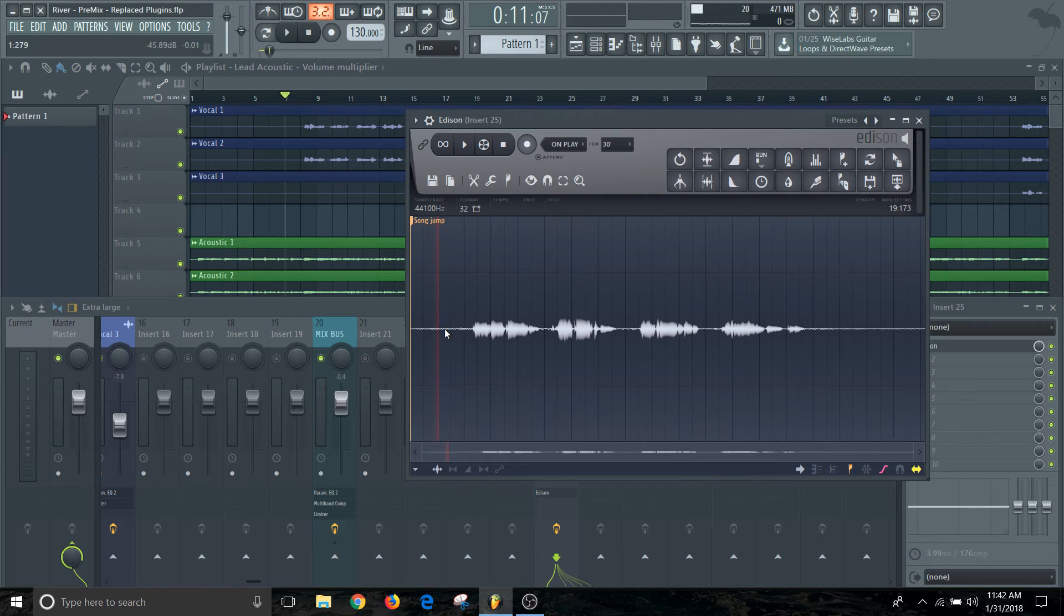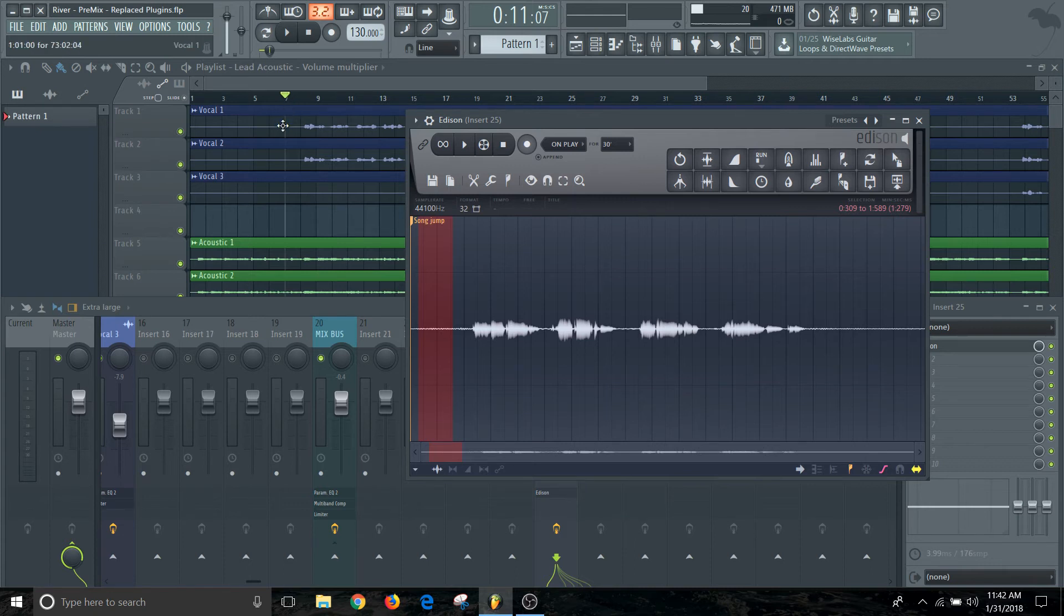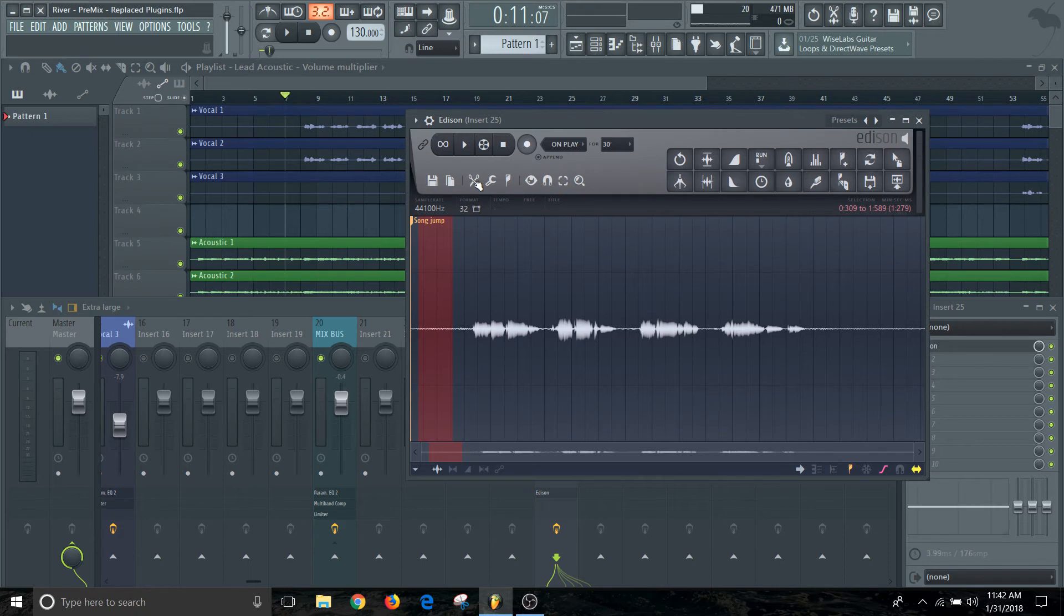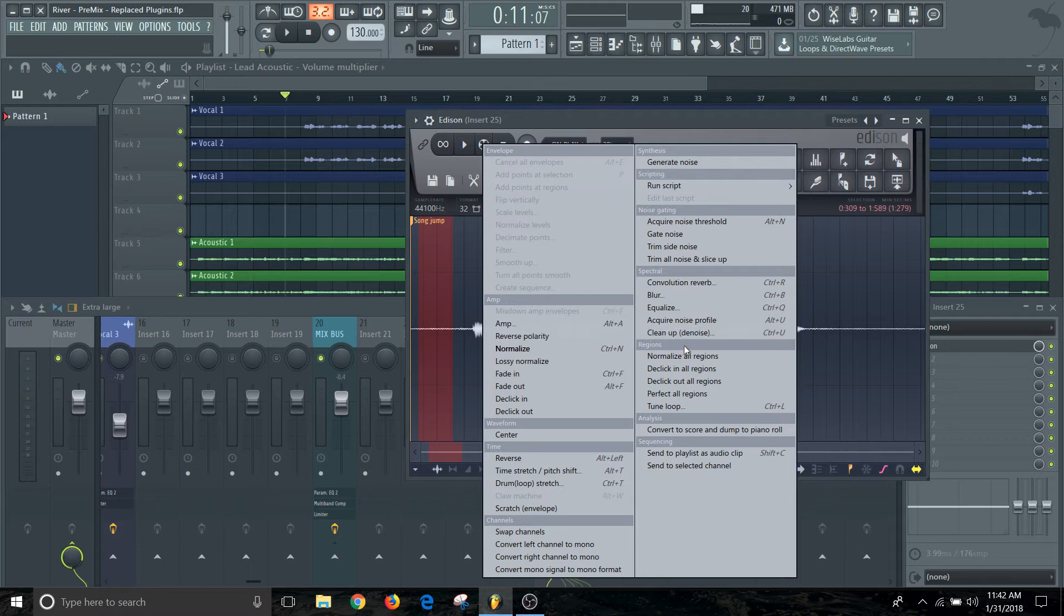The way we're going to do that is we're going to go up front and select a small section of this area where there's no vocal happening. That's the reason why I started the recording a little bit further out than where the vocals actually start. The reason is that I could get what they call a noise profile so we could knock down the noise. If you go over here to the tool icon and you come down here to acquire noise profile.